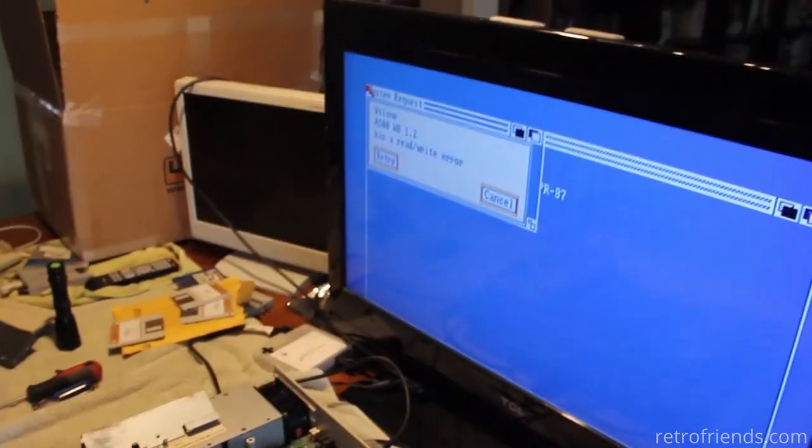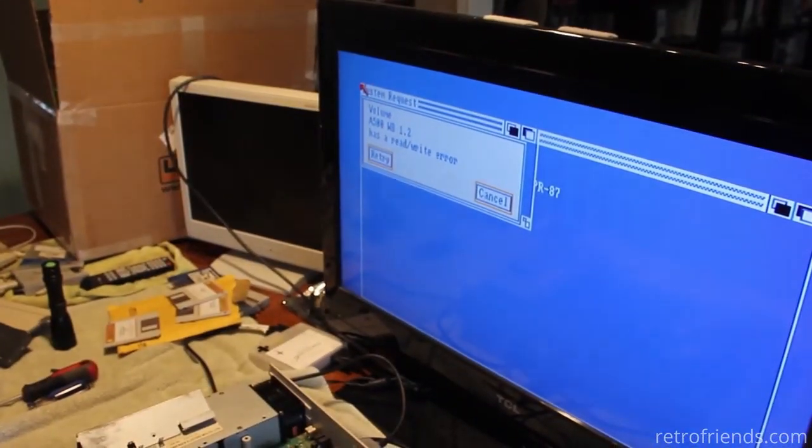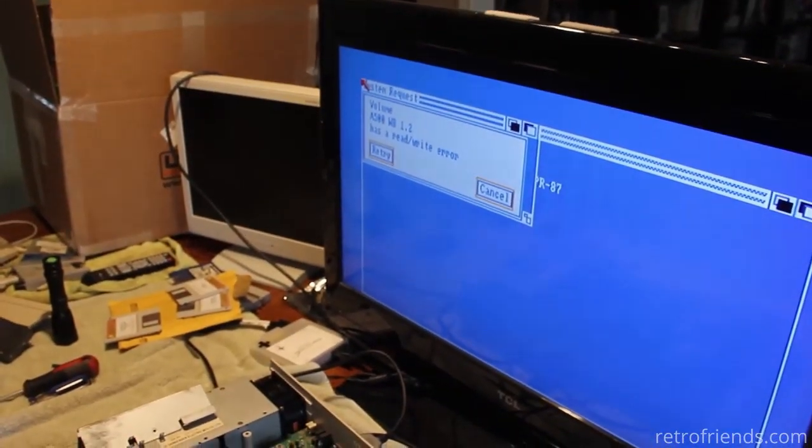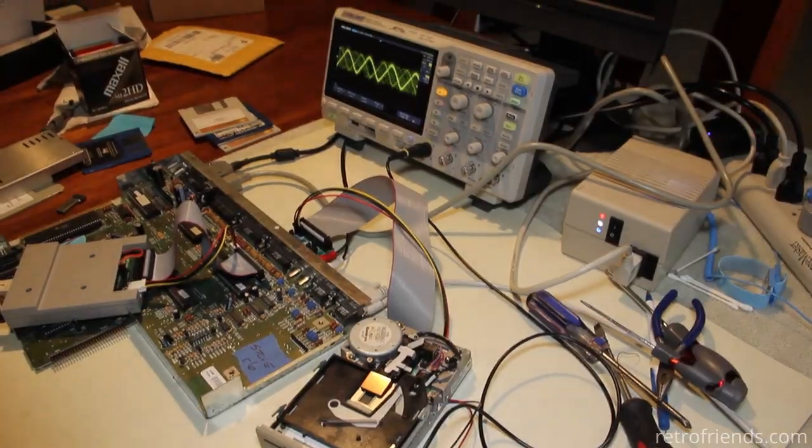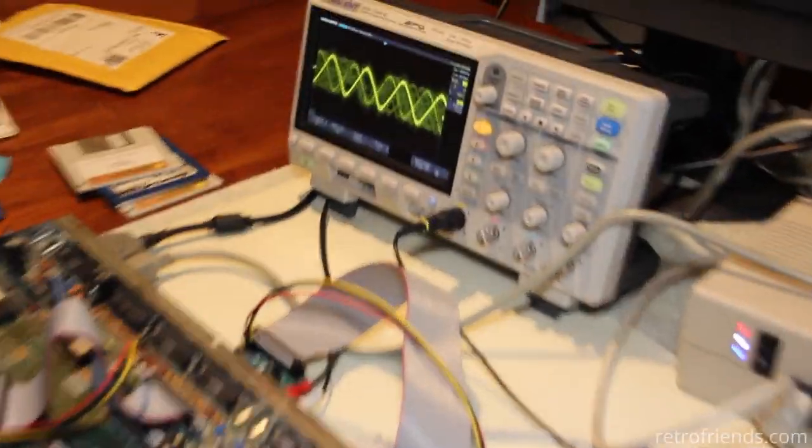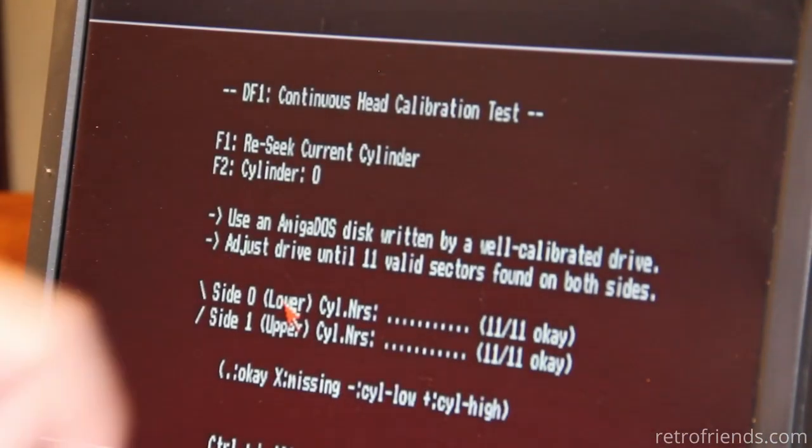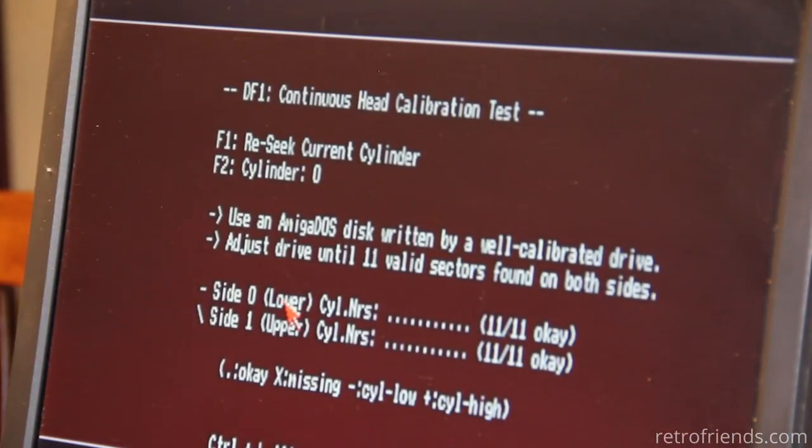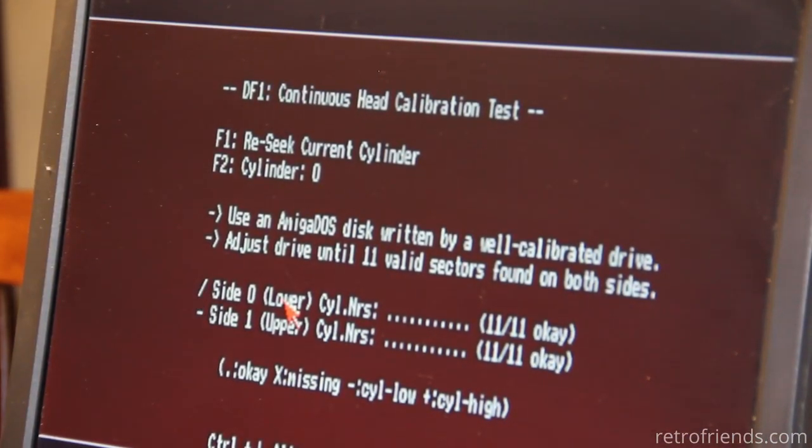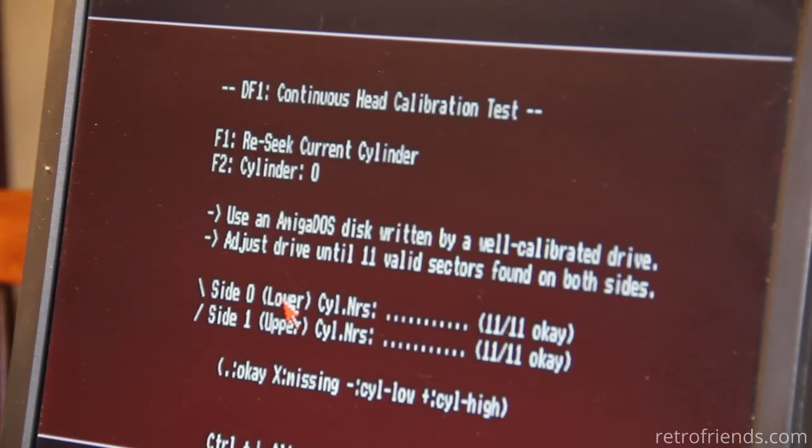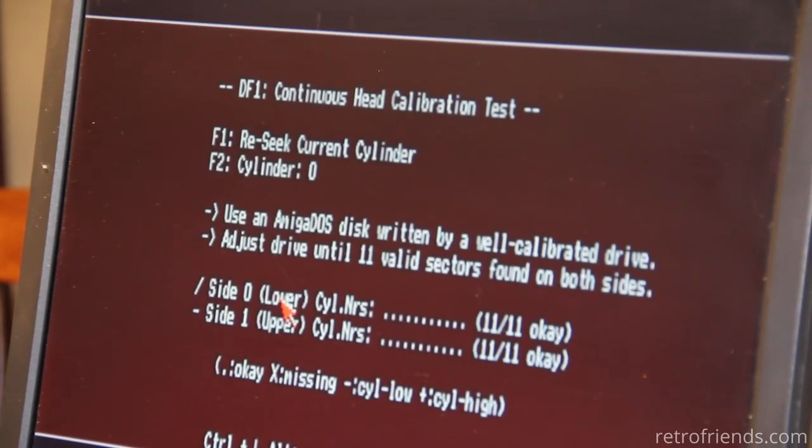I thought I would use this opportunity to learn how to align the heads using an oscilloscope. Many people have used software to do this, but software can only see what the machine code sends it.